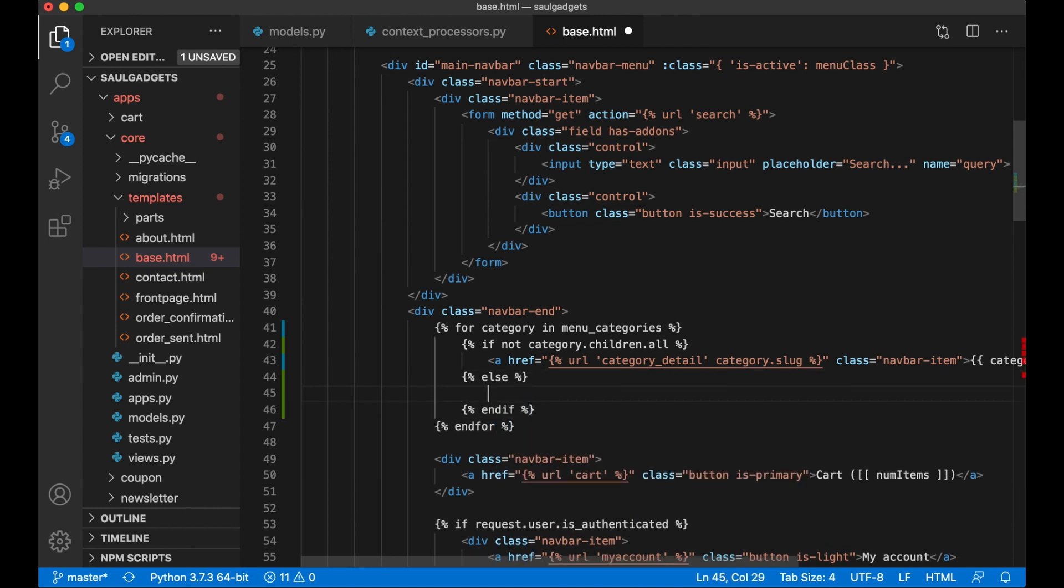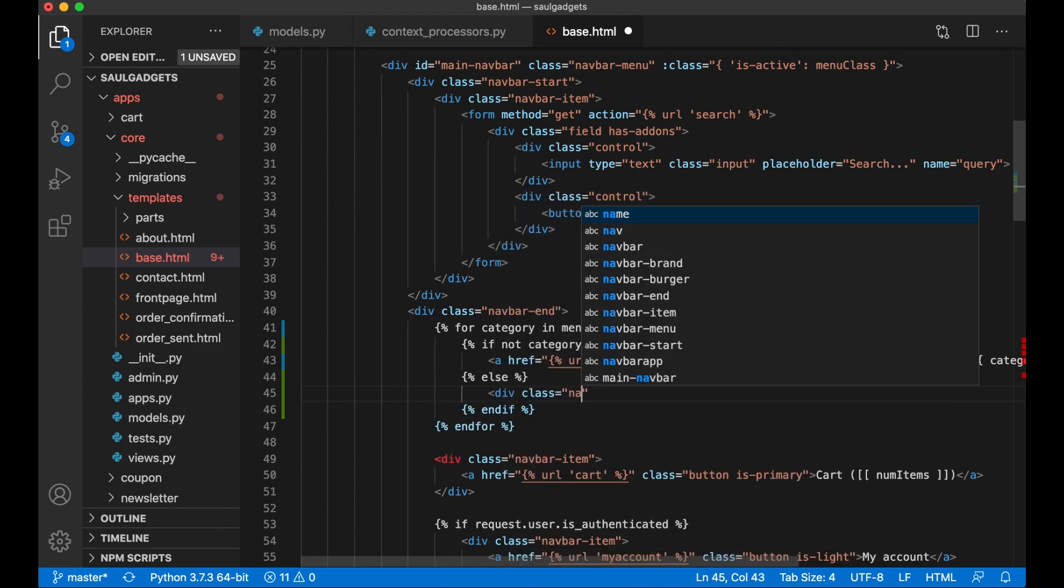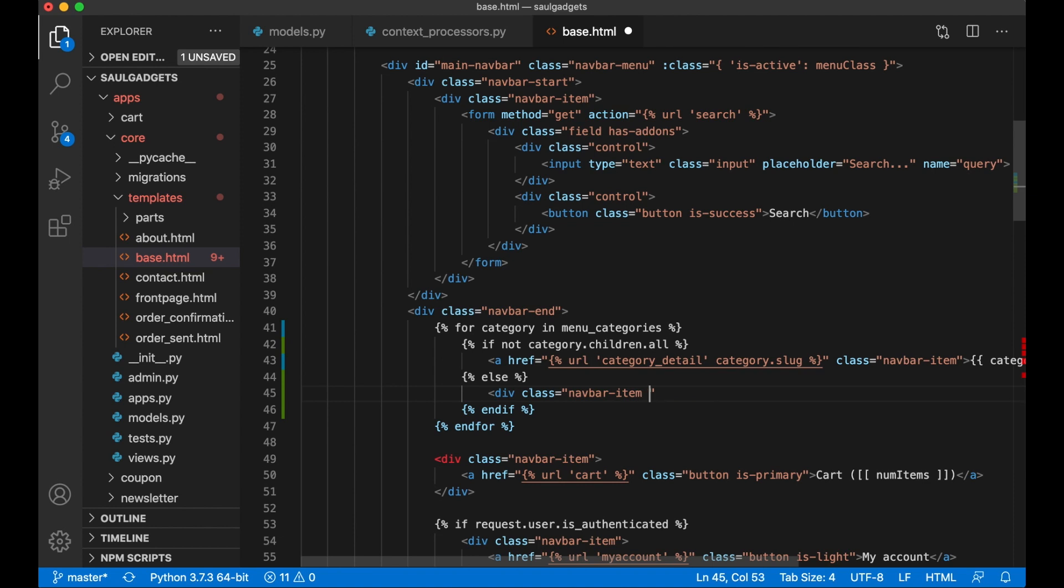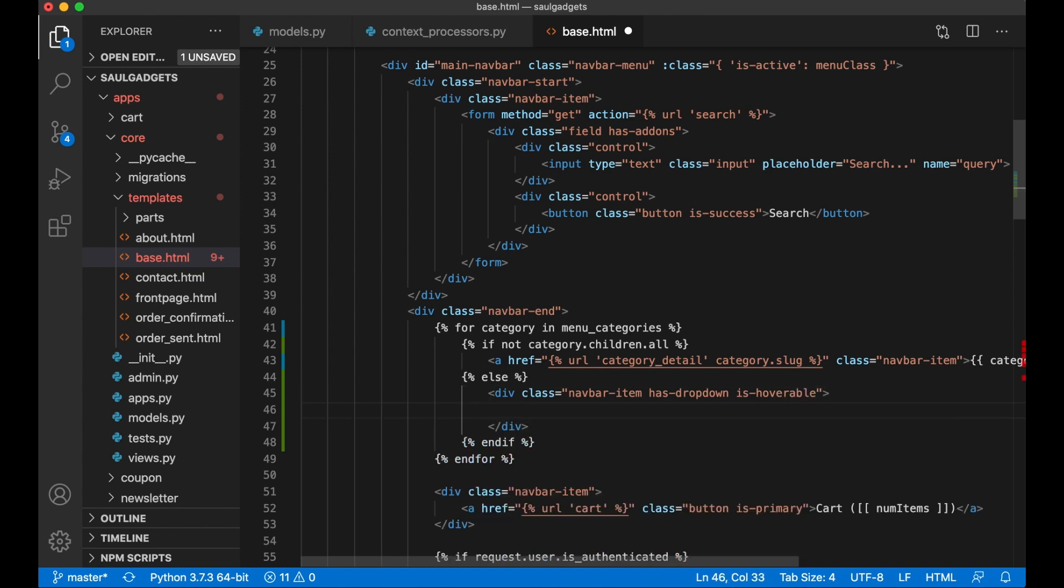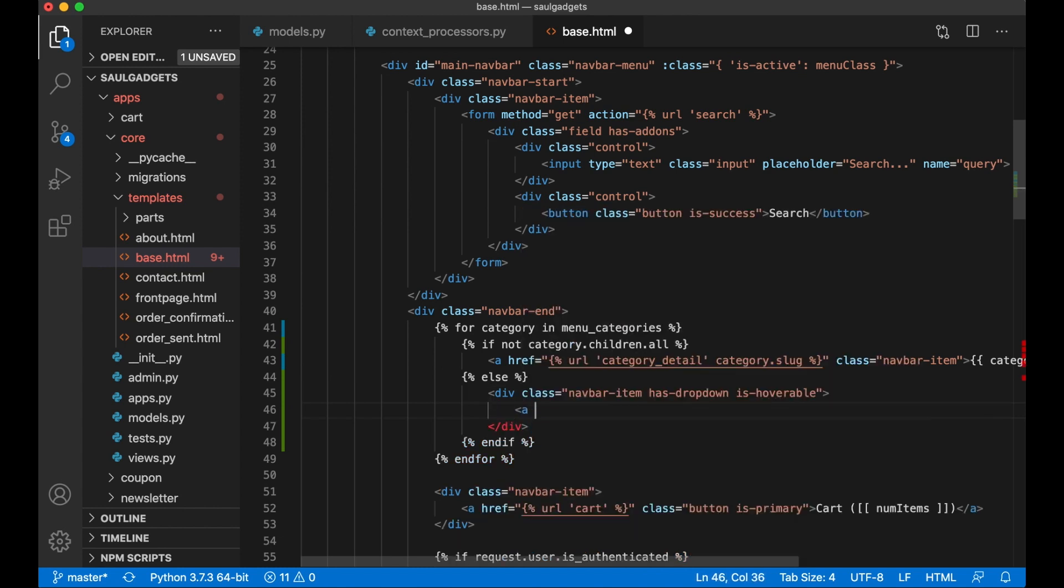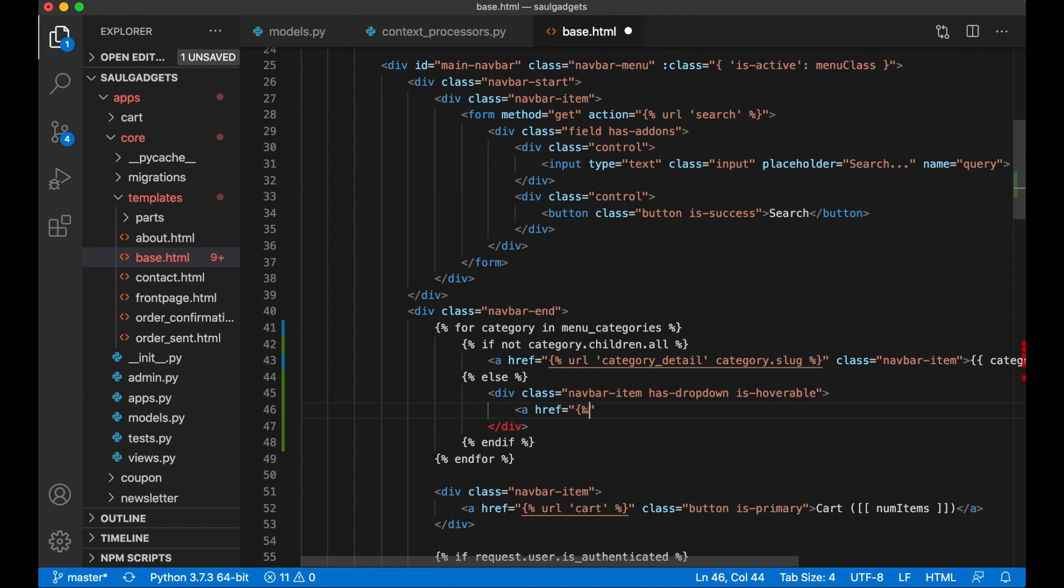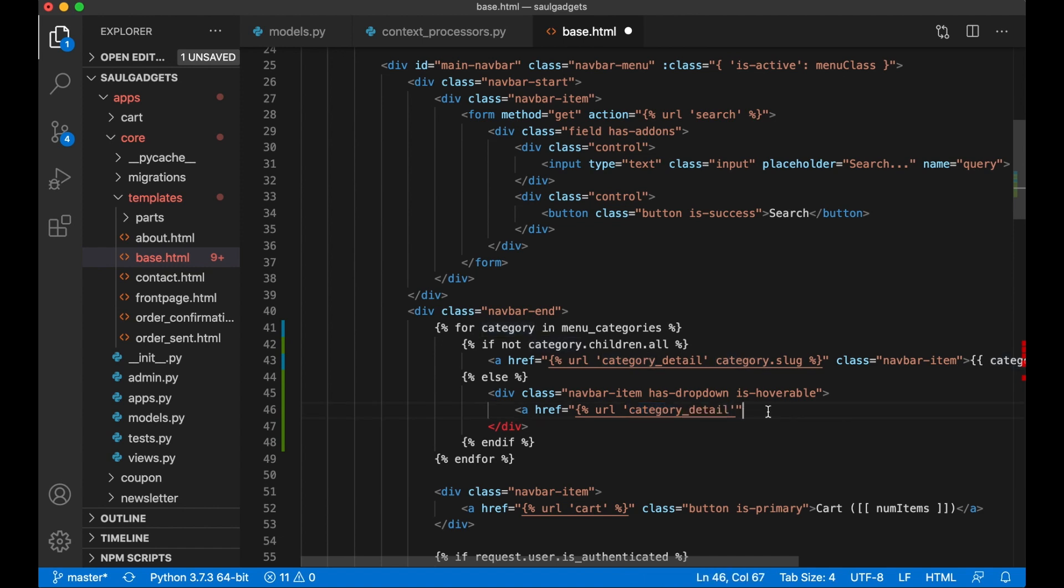Else, and if, just close this, and here I need to make a dropdown menu: div class navbar-item has-dropdown is-hoverable. I can also use the category.slug here as well.